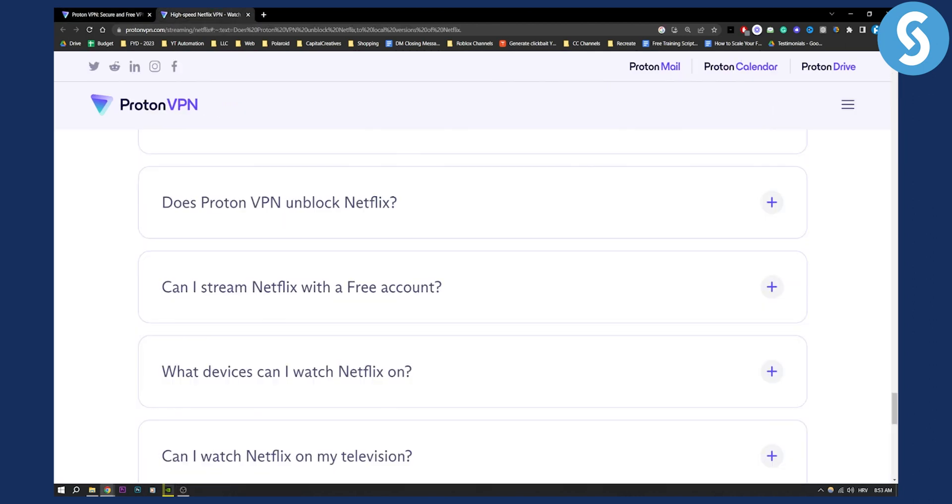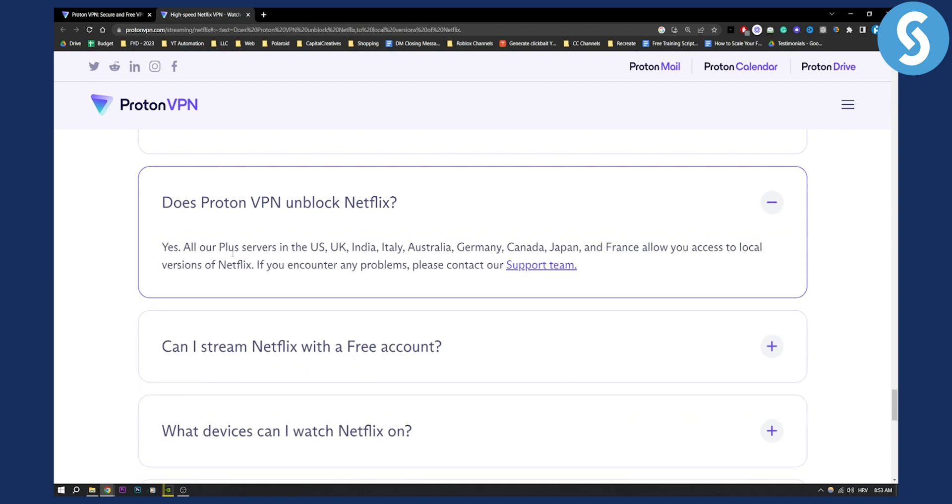As you can see, does ProtonVPN unblock Netflix? Yes, all our Plus servers in the US, UK, India, Italy, Australia, Germany, Canada, Japan, and France allow you to access local versions of Netflix. If you encounter any problems, you can contact their support team.